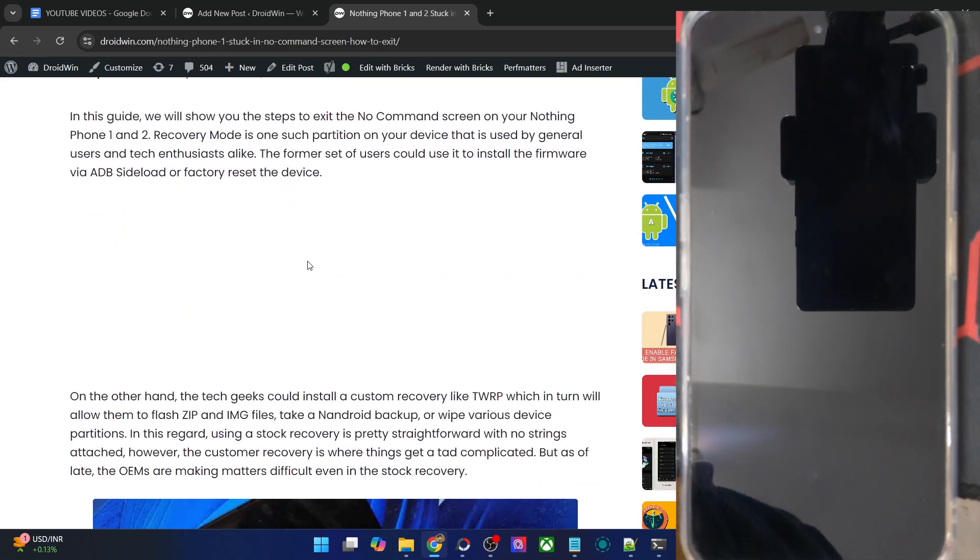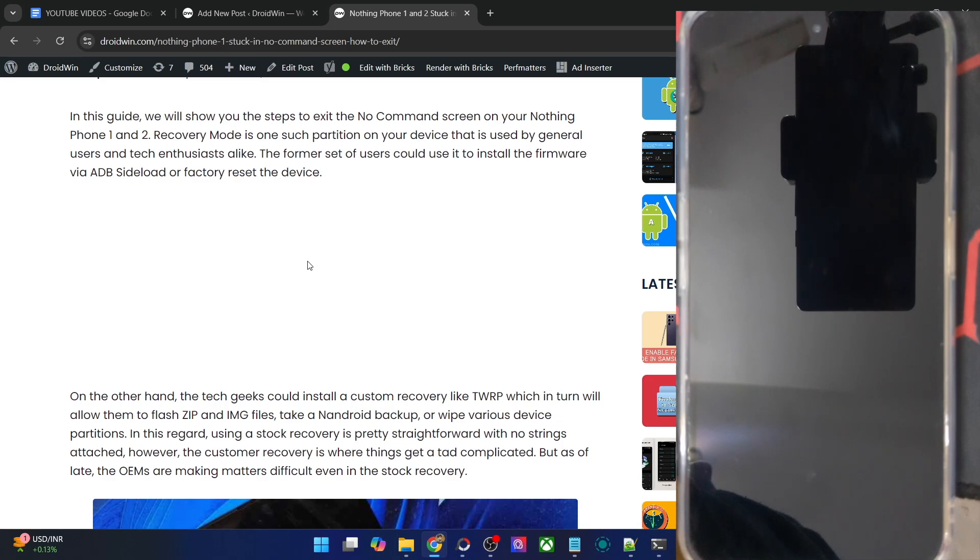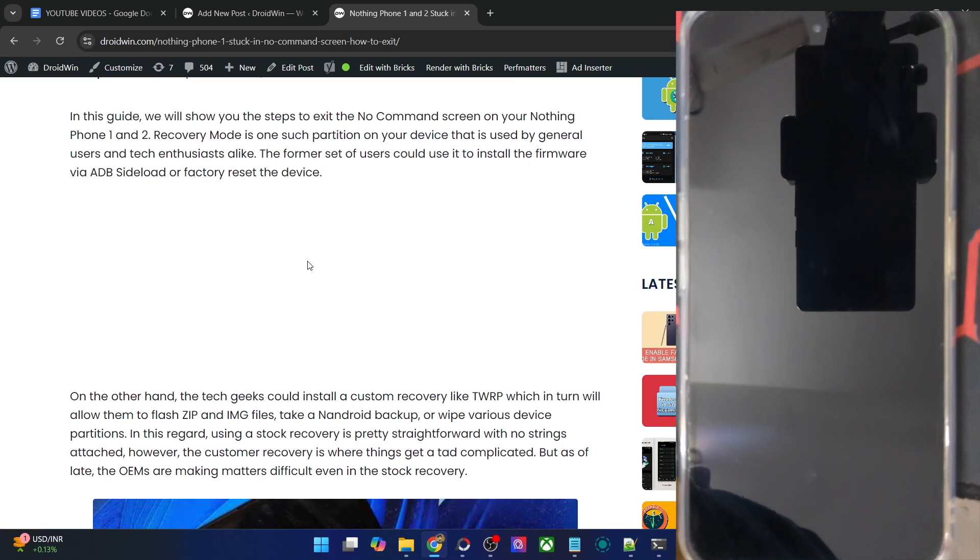At the time of recording, the Nothing Phone 1, Phone 2, and Phone 2a have been released. But in the near future, when the Nothing Phone 3, Phone 4, and subsequent phones are released as well, the steps will be the same for all Nothing phones. If there is something that changes or if new rules apply, I'll make a new video. But as of now, there is no such hint and this video is applicable across all Nothing phones.